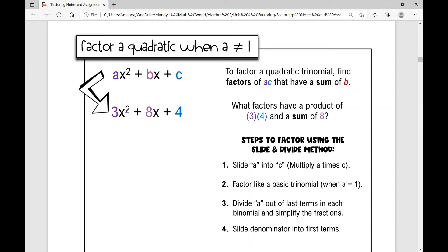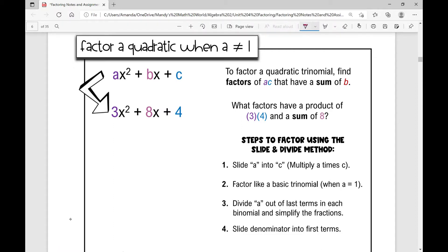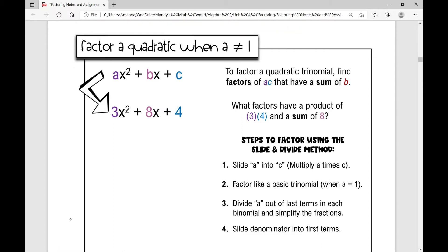In this video, we're going to be factoring a quadratic trinomial when a is not 1. We're going to use about the same method that we used in the last video, but we're going to do some extra steps in there.